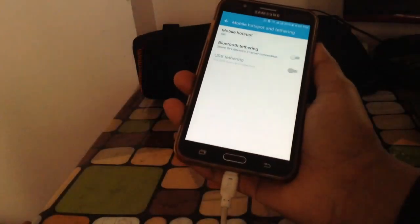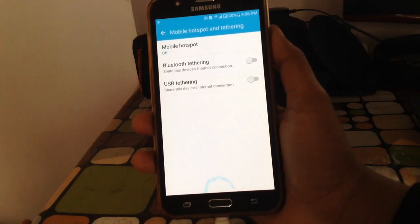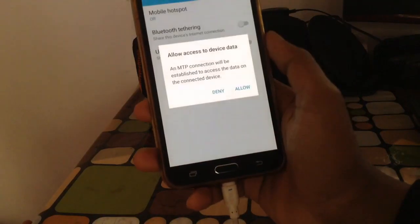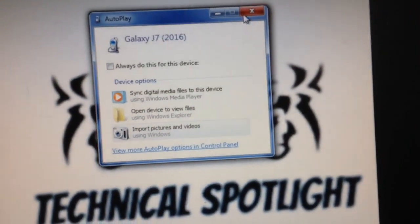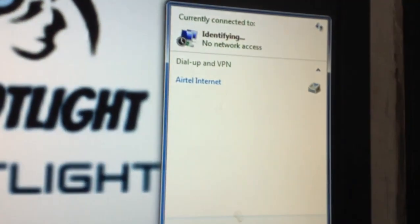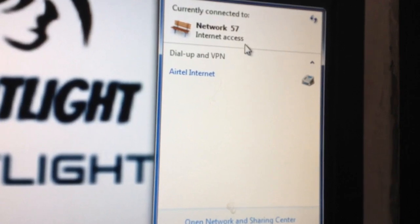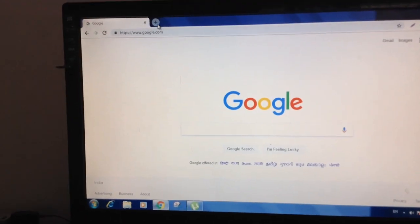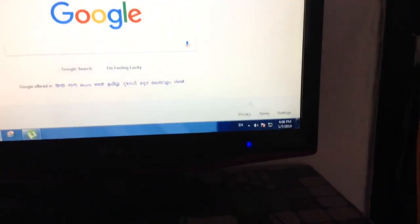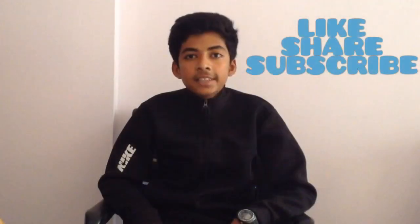Now you need to connect the USB to your CPU and click Allow, then enable USB tethering. We will see that we are being connected to the internet. Network 57 — internet access. As you can see, we are connected to the internet, so this trick works.